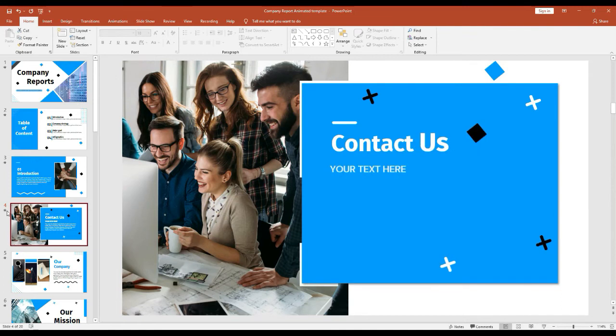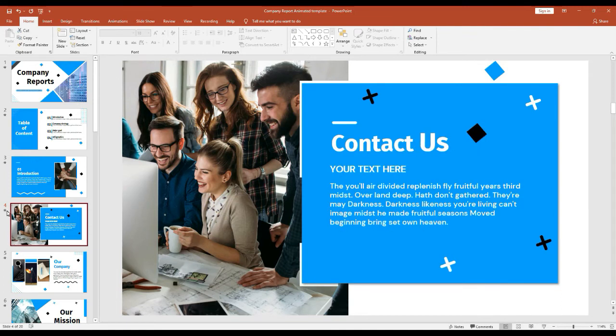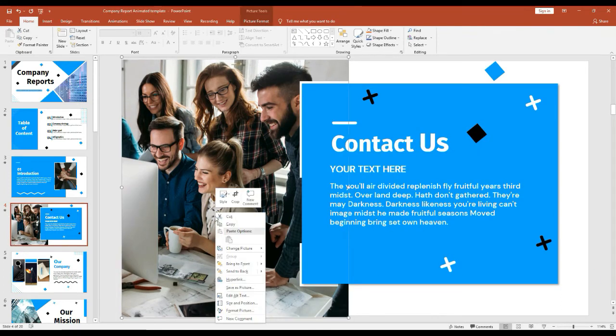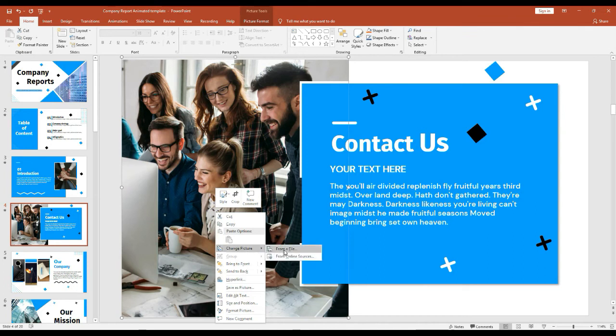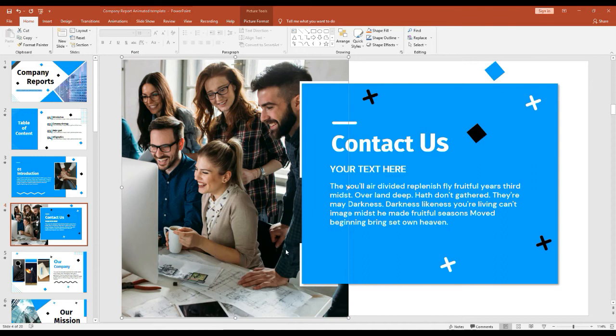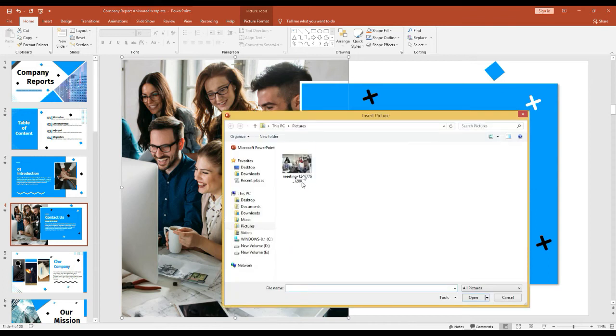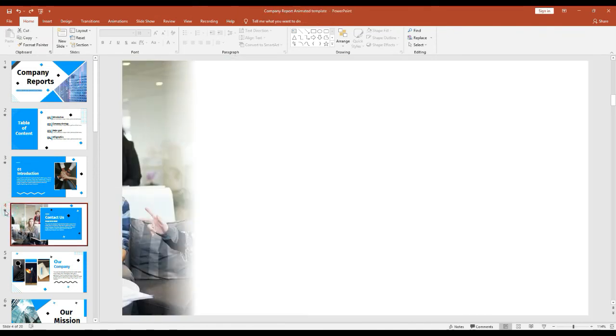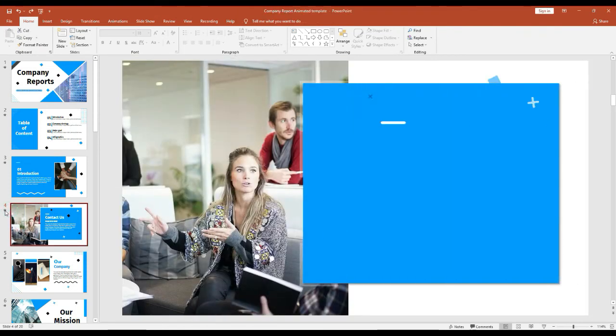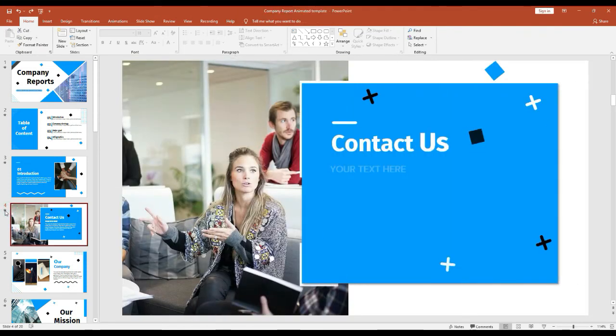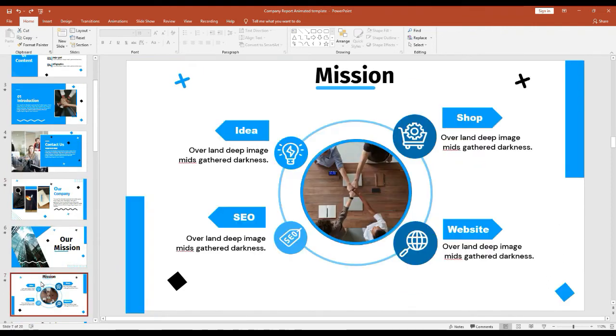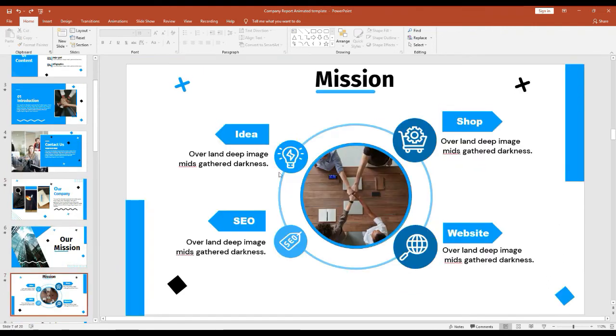You can see it's working, and to replace the image, select the image and right click on that and click the change picture option. You can select the image from the file or from online. I'm going to go with from file and select the image and click insert and play the animation. See, we successfully replaced the picture without losing the animation and you can also change the icon as well.